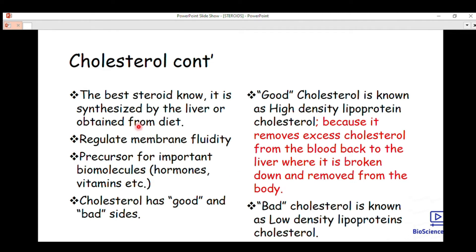We have two types of cholesterol — good and bad. Cholesterol is the best-known steroid; it is synthesized in the liver and is also obtained from diet. The function of cholesterol is that it regulates membrane fluidity — it allows substances to move in and out of the cell. It is also a precursor for important biomolecules such as hormones, vitamins, bile acids, and bile salts.